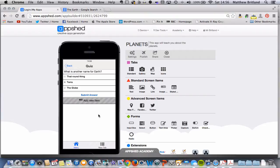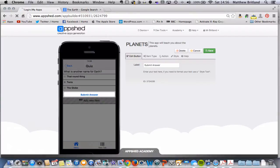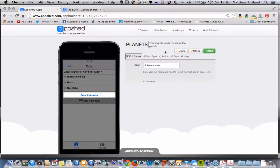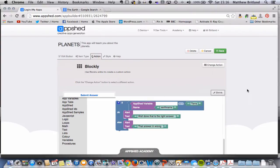So let's have a look and see how we can change our code. If I click back onto submit answer and go to edit, if you go to action, we've got our blockly code here. If I expand it, we've got what we've just written. So I'm going to add some more blocks of code.